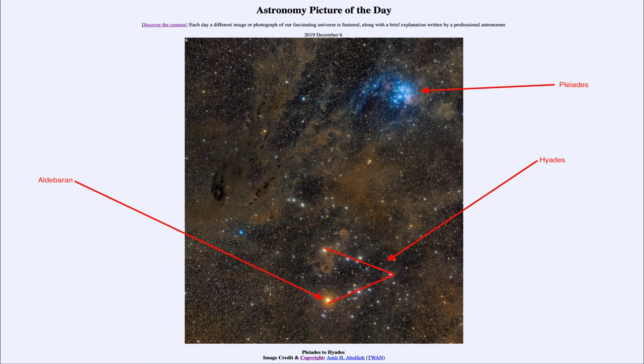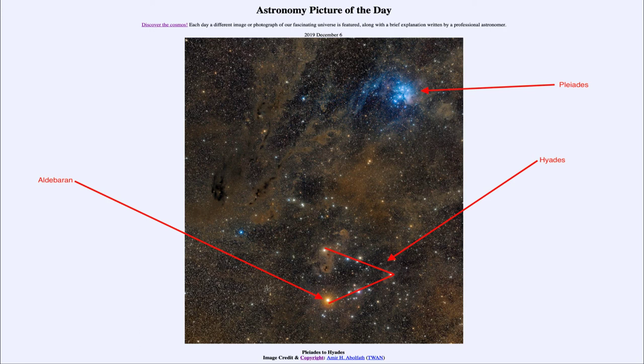But just happens to lie along the same line of sight against the much more distant Hyades cluster.